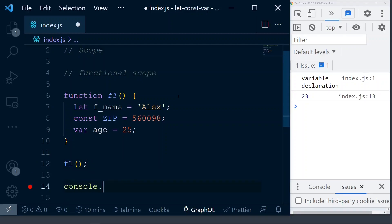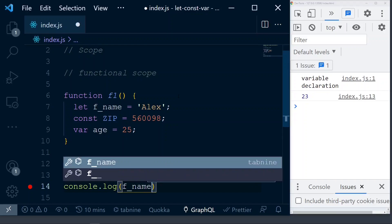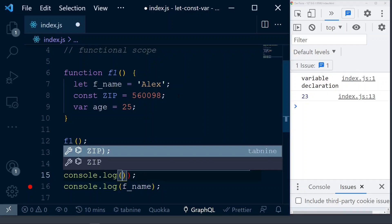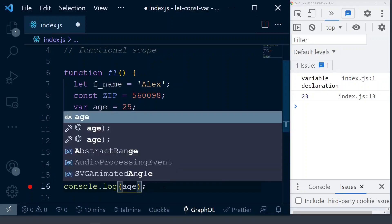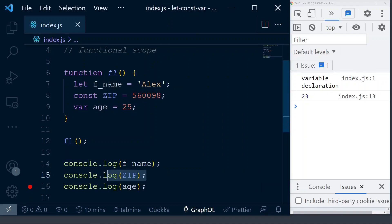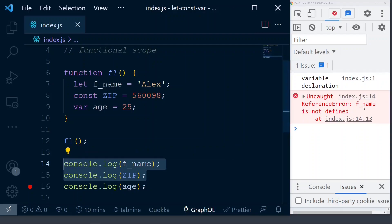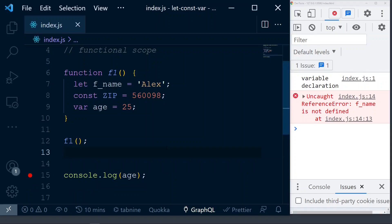Then we'll do console.log of f_name and the other two as well. We are fairly sure that variables declared with let and const won't be accessible. But we might have some doubt about age — whether the one declared with var will be accessible or not. So we'll remove the first two and try to access only age. First, f_name is not defined because it's not accessible. As we see clearly, it also says age is not available — so even if it is var, it is not accessible outside of the function. That is the influence of function scope.